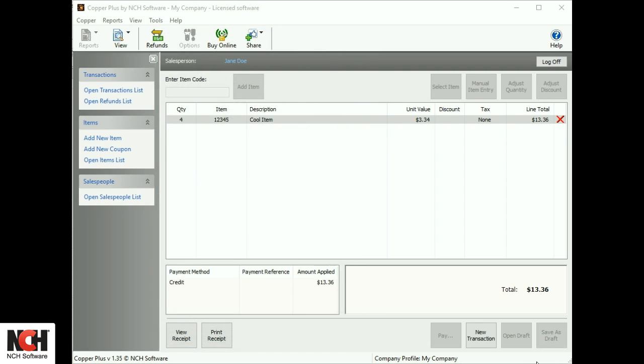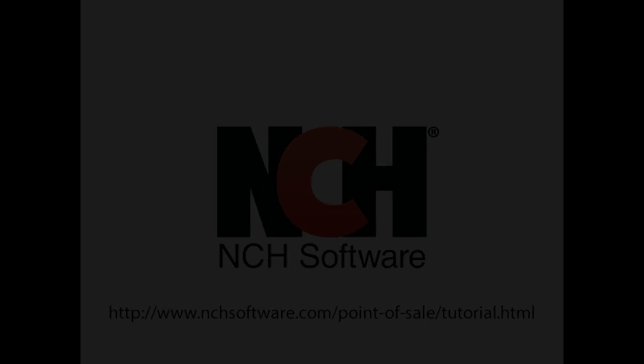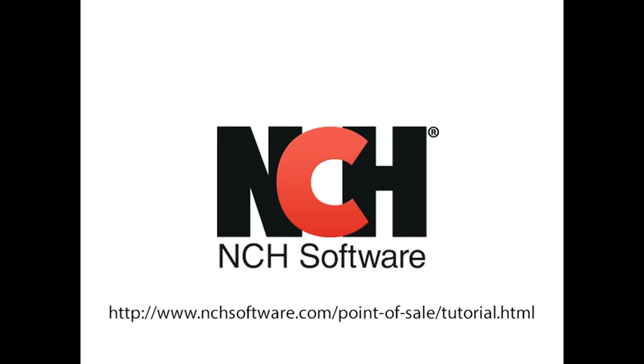Create a new transaction using the button at the bottom of the screen. Copper contains many other powerful tools. For additional tutorials, visit the address shown on your screen.